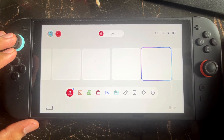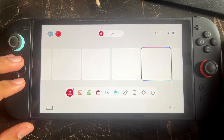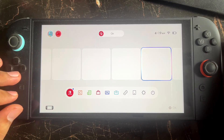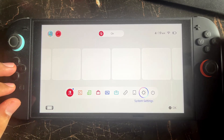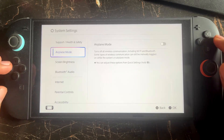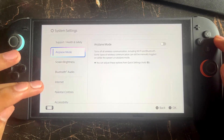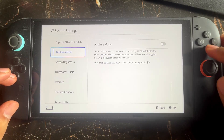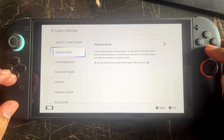If you still face the issue and it's not working properly, then simply switch your network connection. Go to Settings, then select Internet from the side menu, change your network connection, and try again.